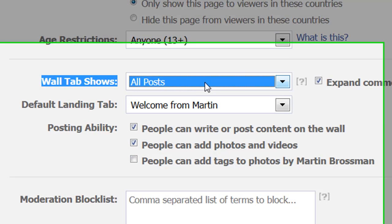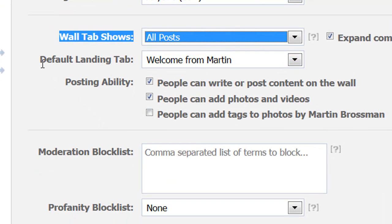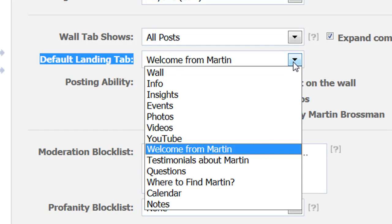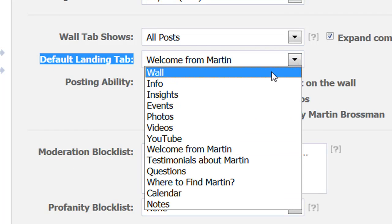The second setting I want to demonstrate is right under here: the Default Landing Tab. That's the place people will see first before they like your page, or if they haven't signed into Facebook yet.